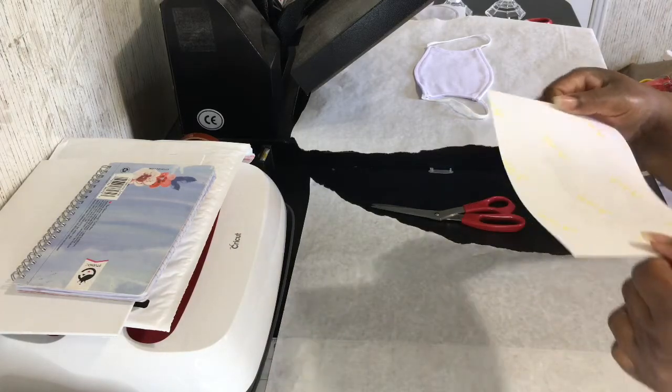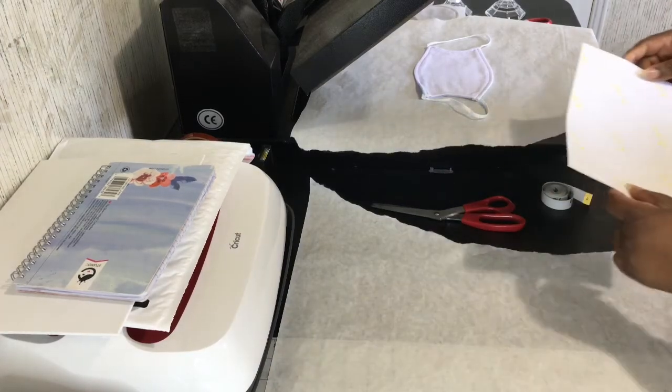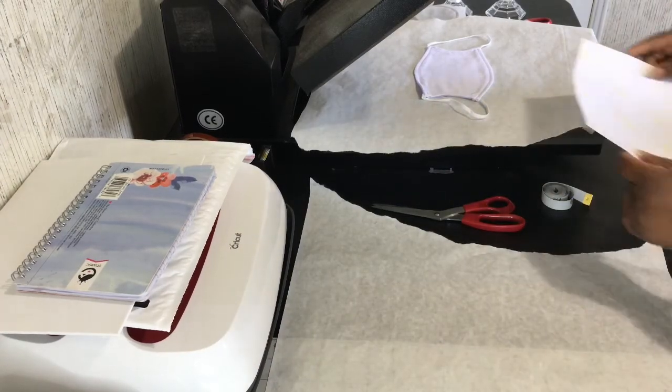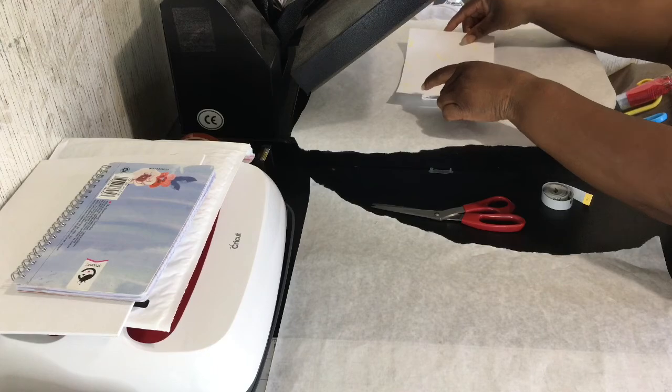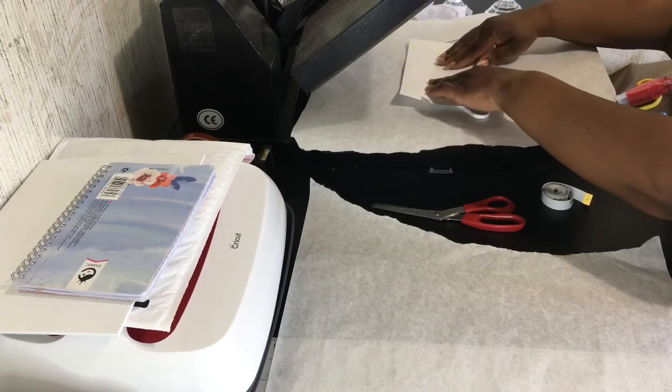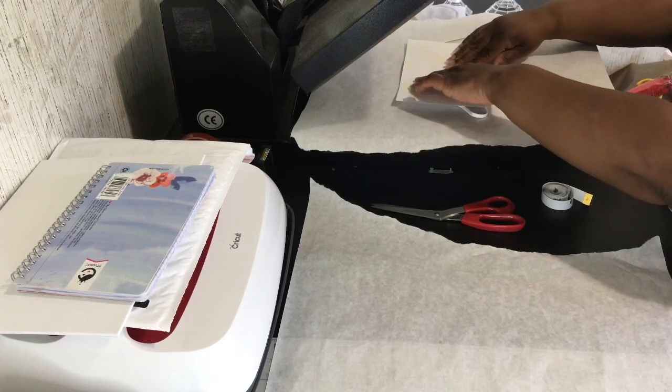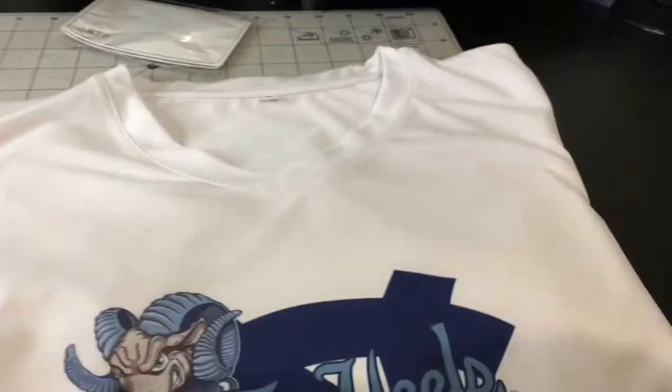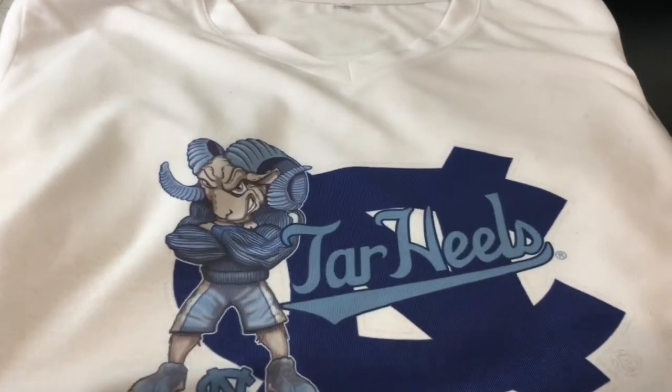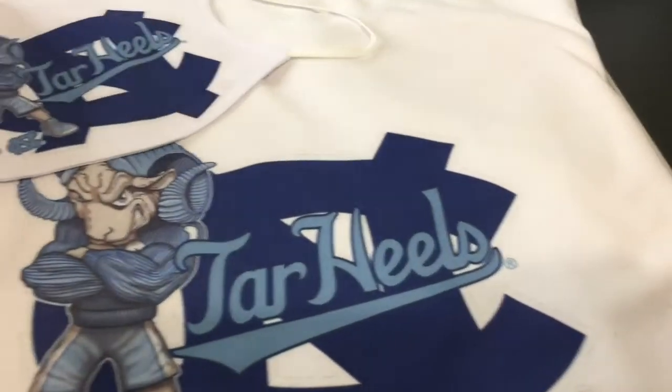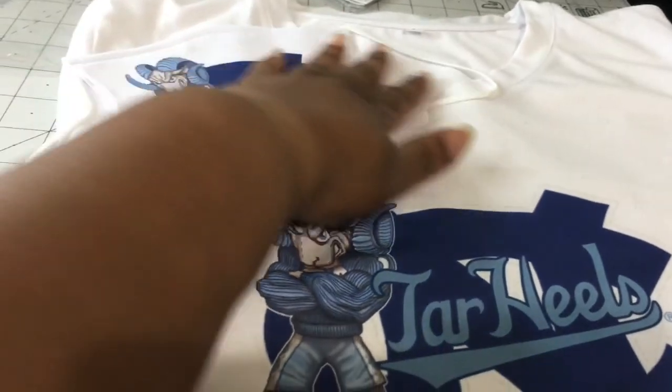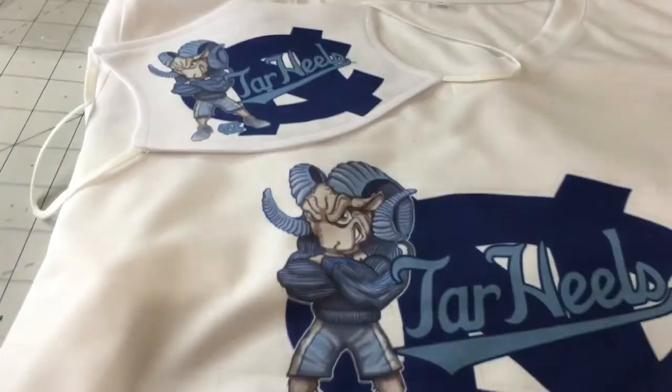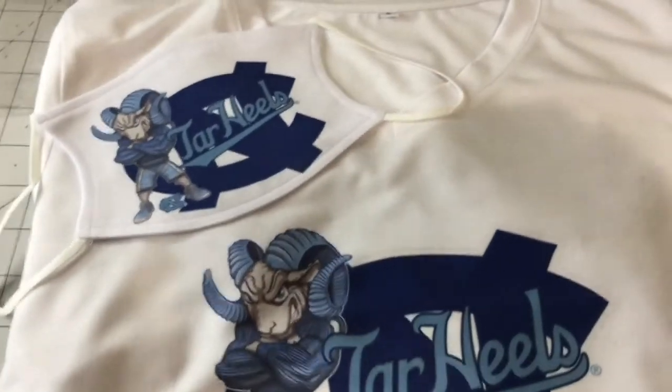I press that for 60 seconds at 400 degrees. After that's finished, that's how my image will turn out on my shirt and the face mask.